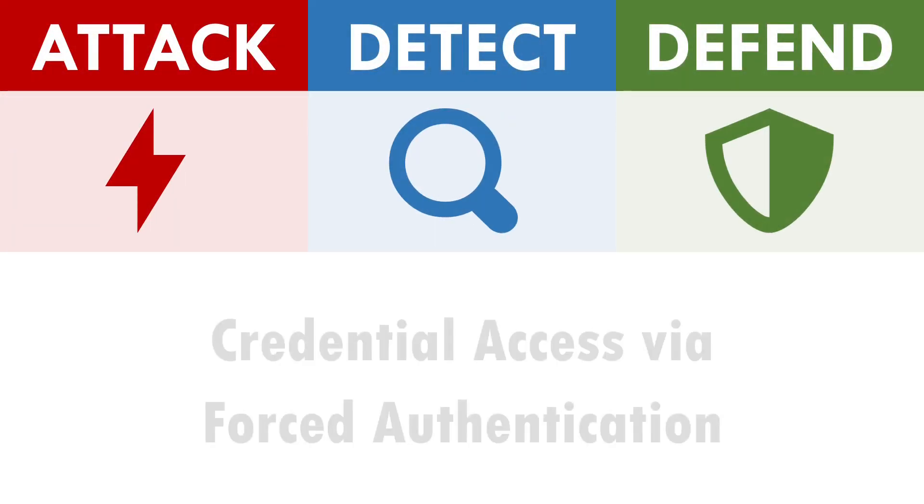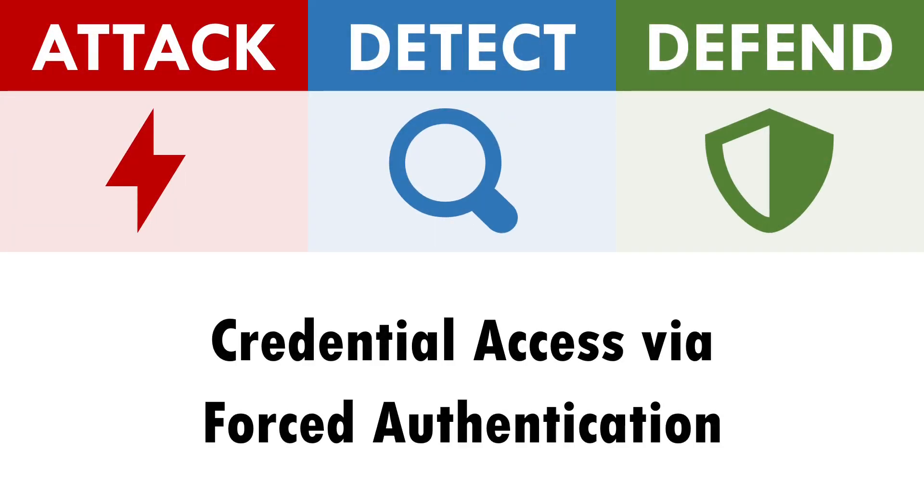Hi, I'm Andy and in this video we'll be exploring how to attack, detect and defend against forced authentication.